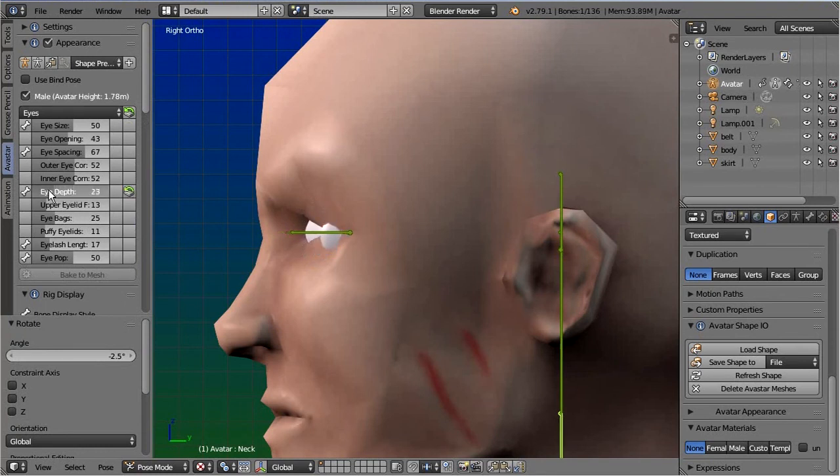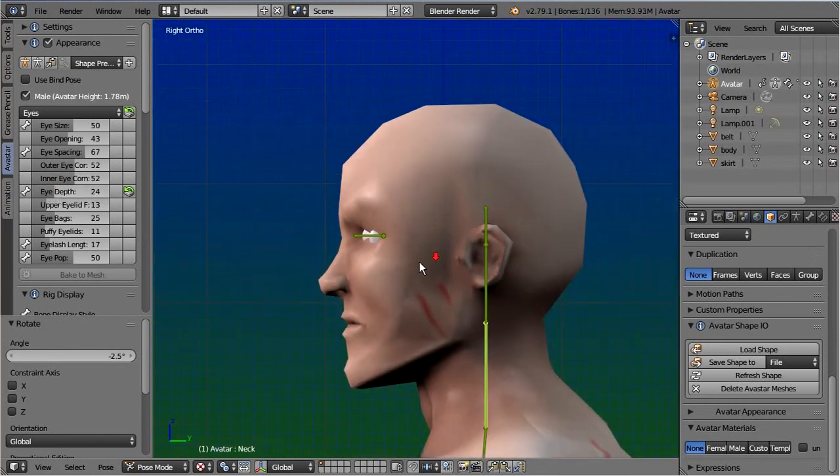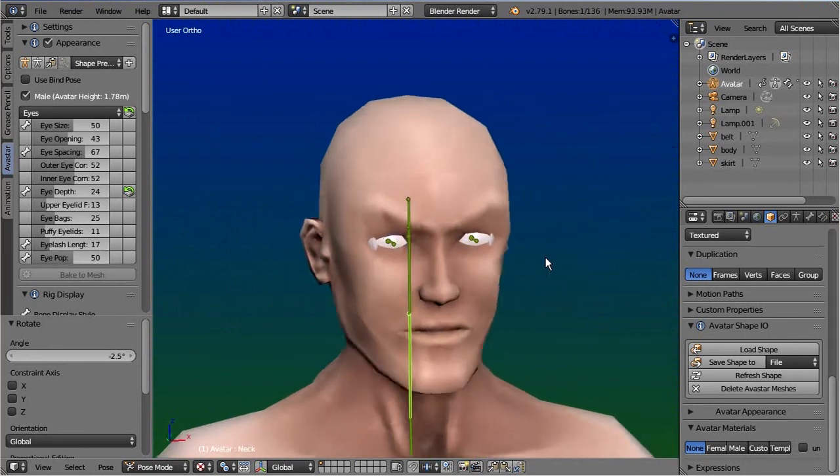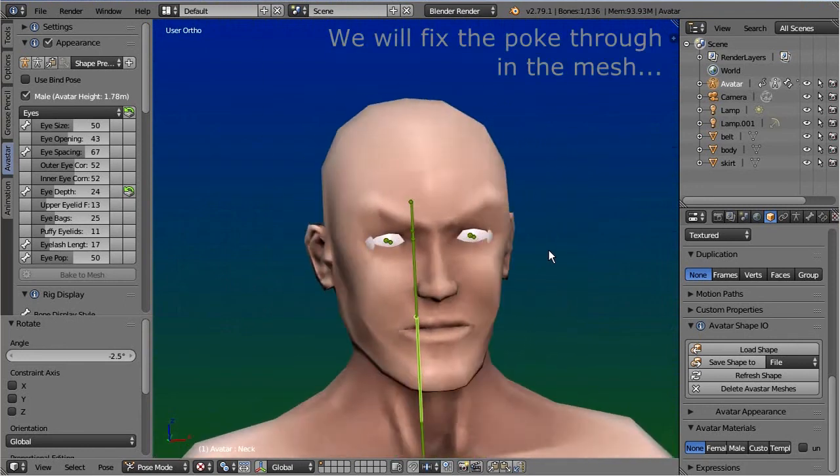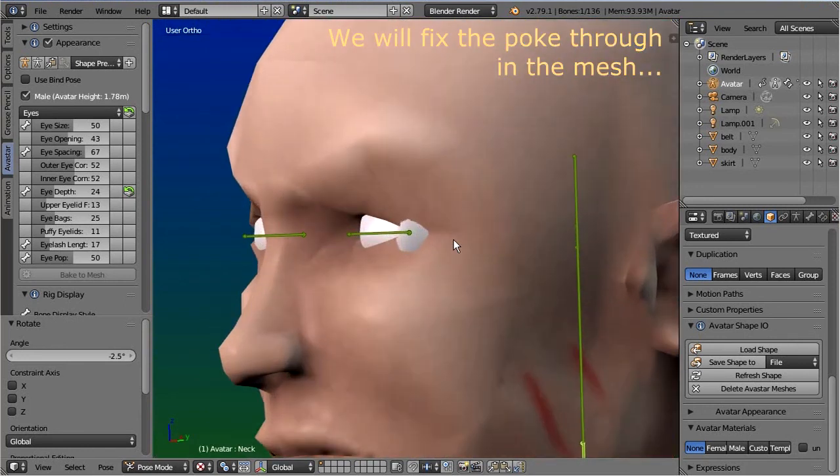However, it looks like we have to edit the mesh a bit around the eyes. And since the model is symmetric, we also should make sure that the X-mirror symmetry is enabled in the Options tab.